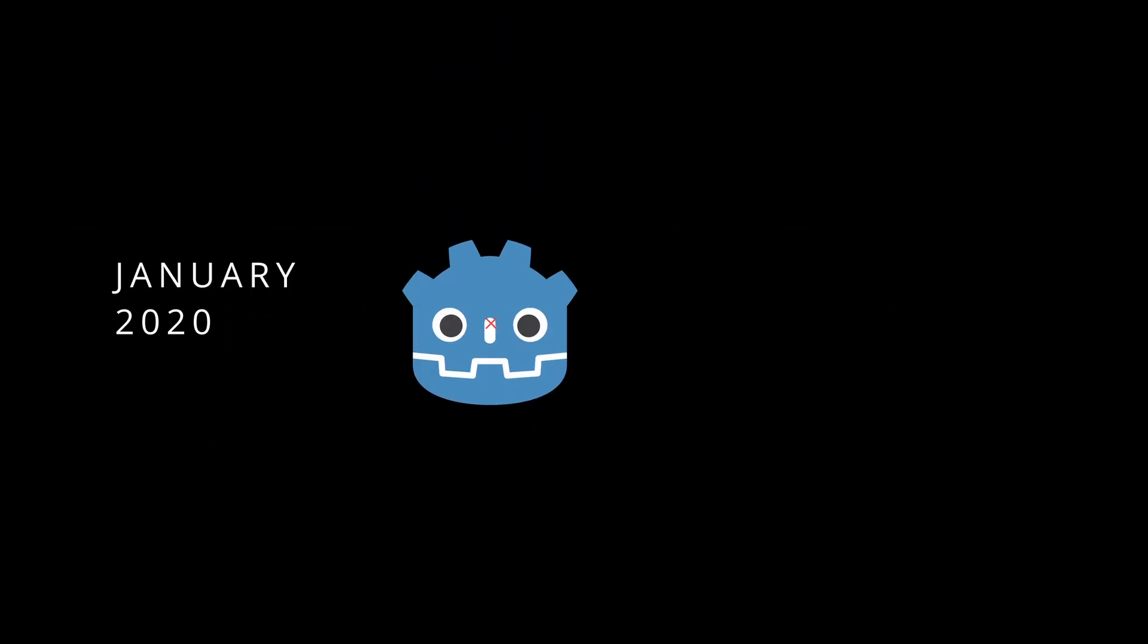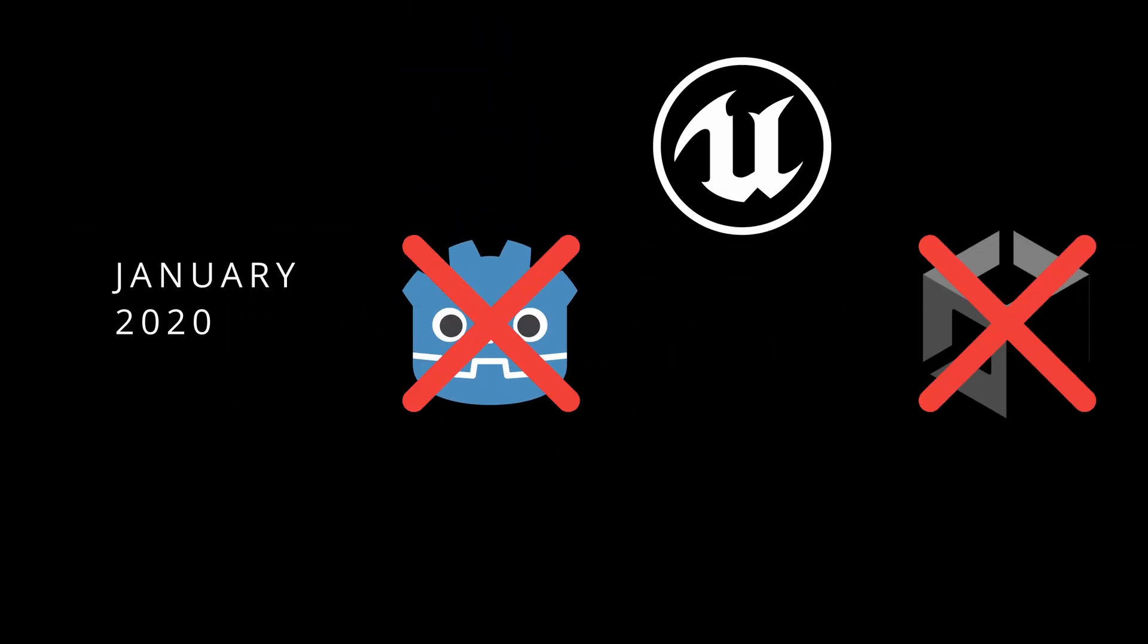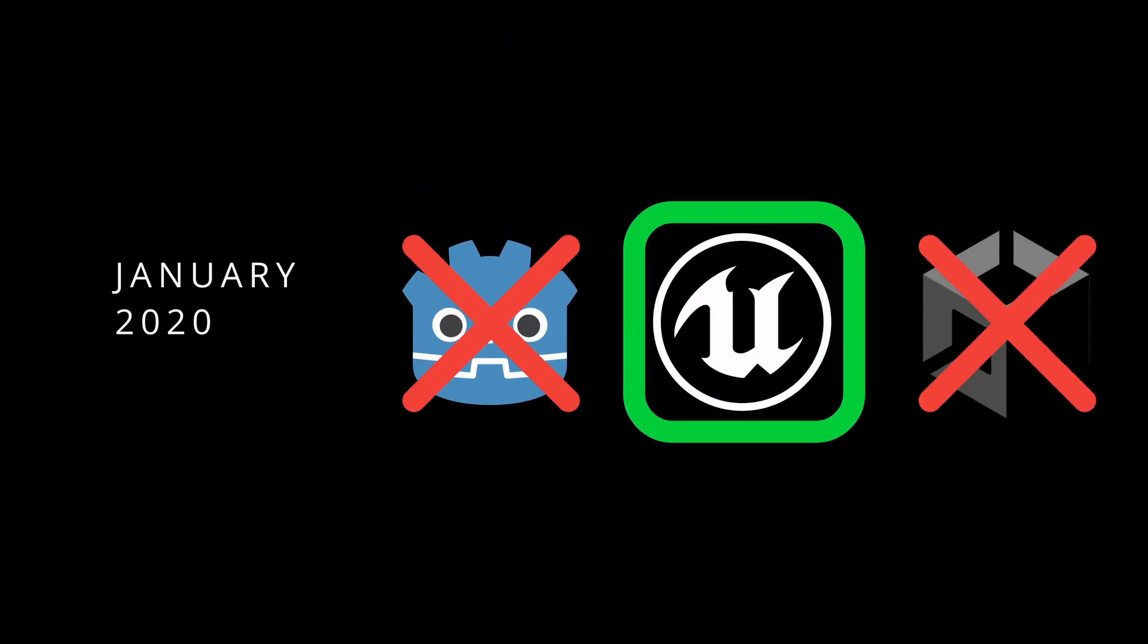My game dev journey began in January of 2020. After brief research, I chose the Unreal Engine as the game engine I would learn.